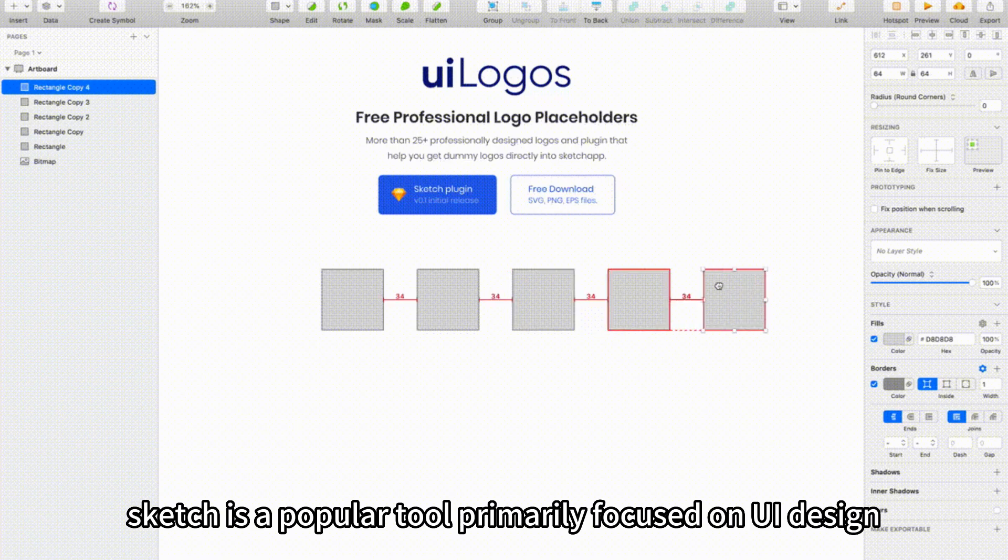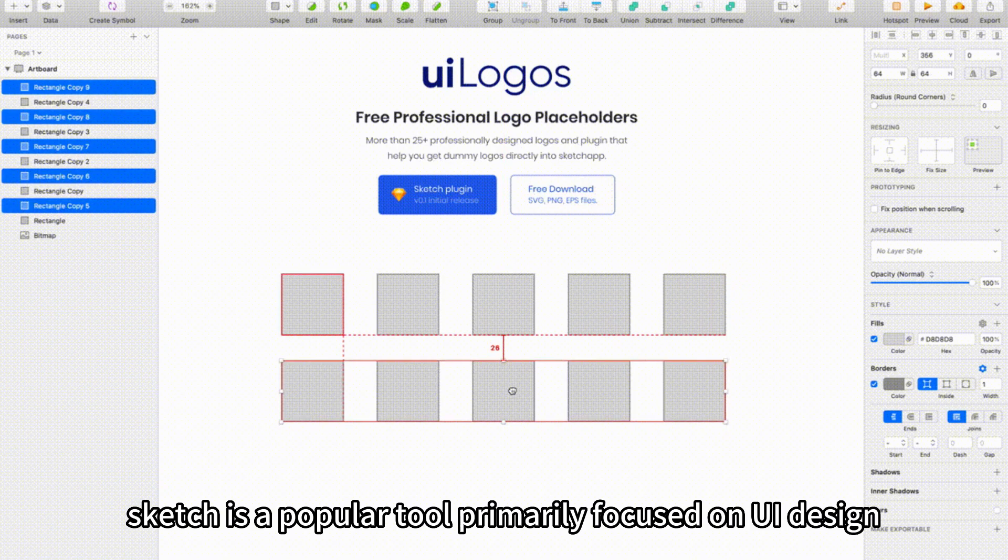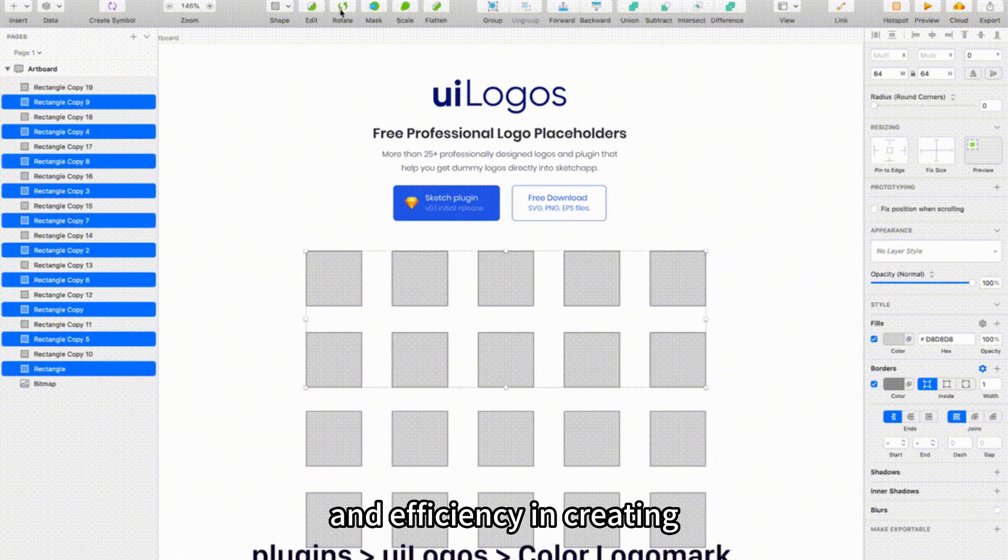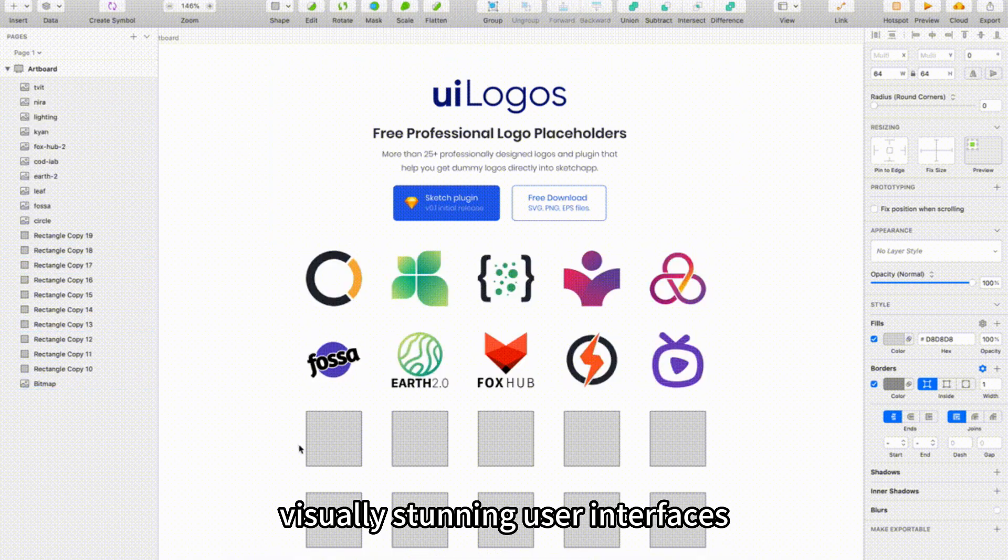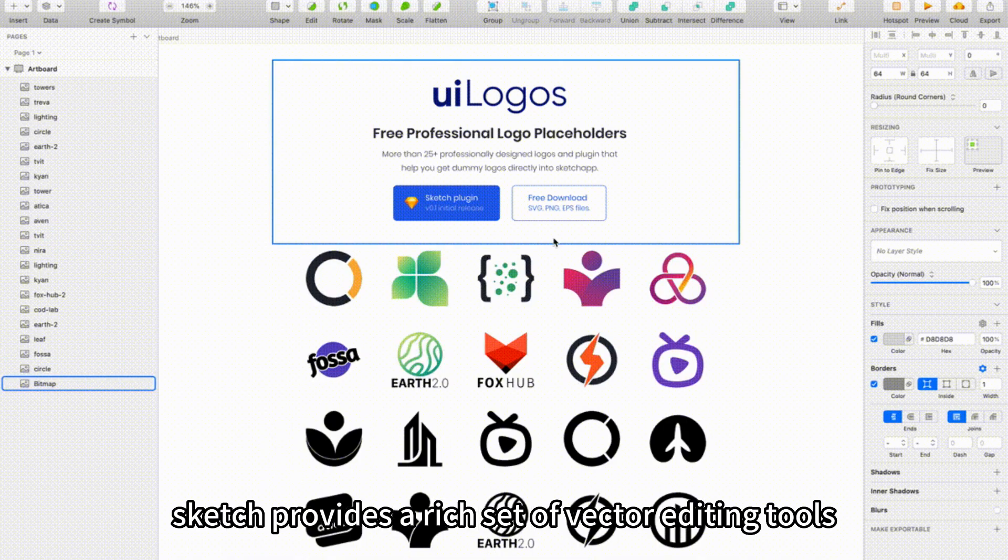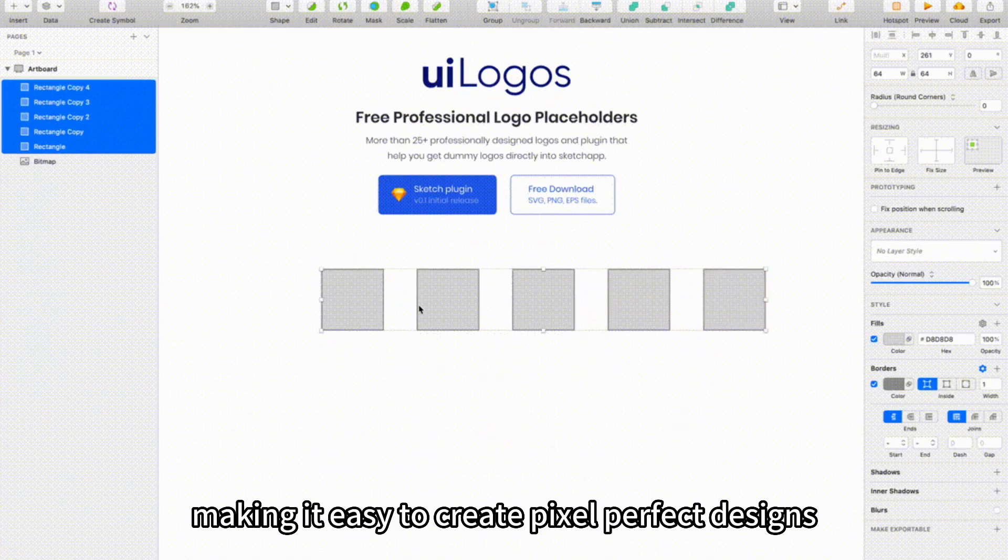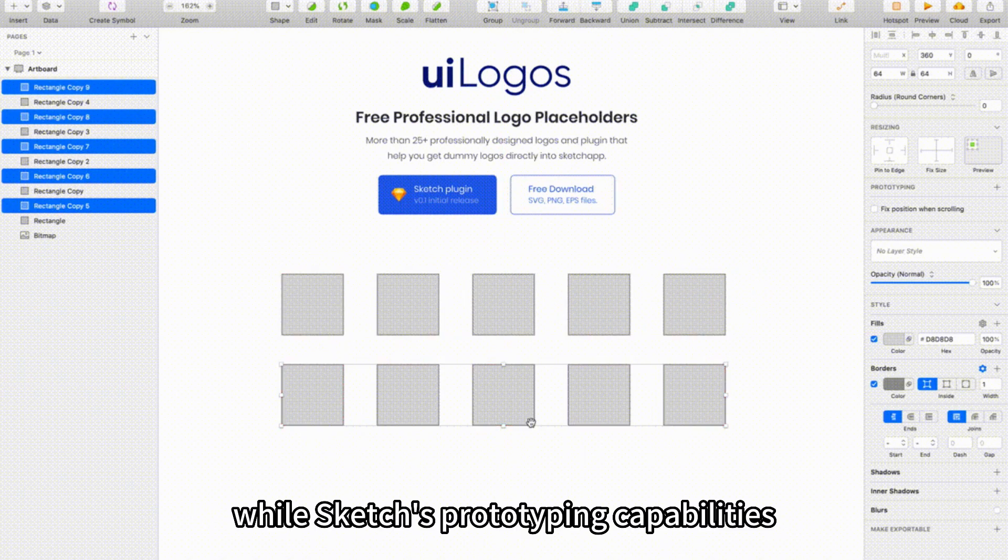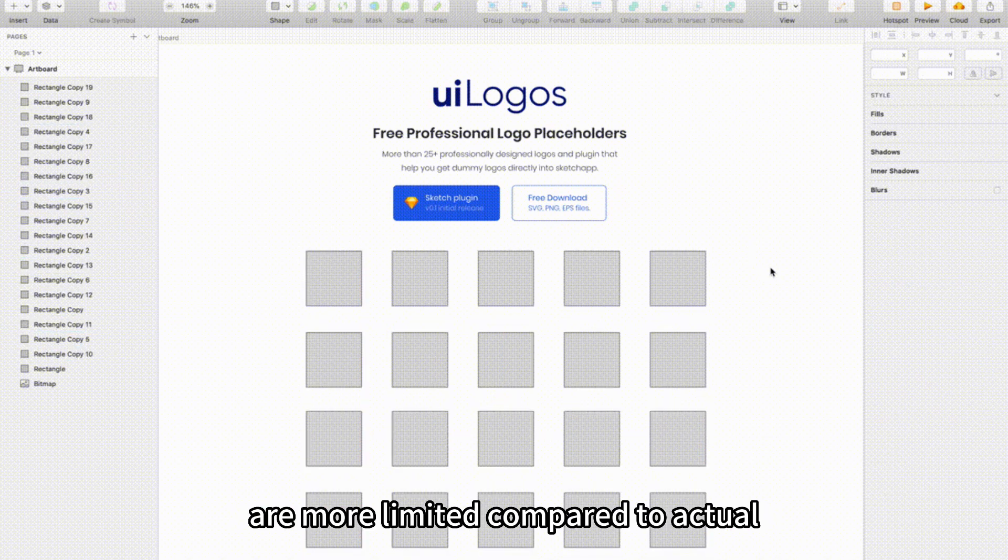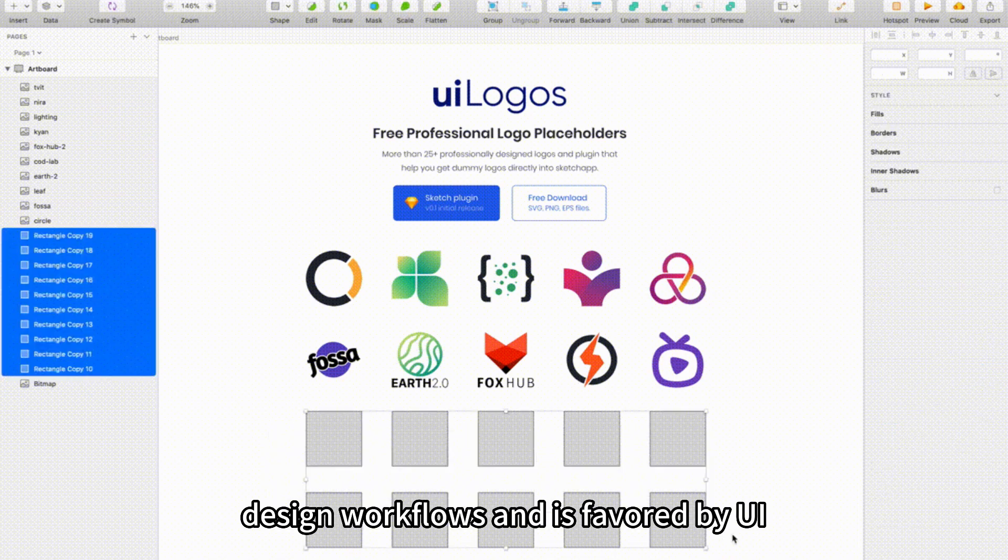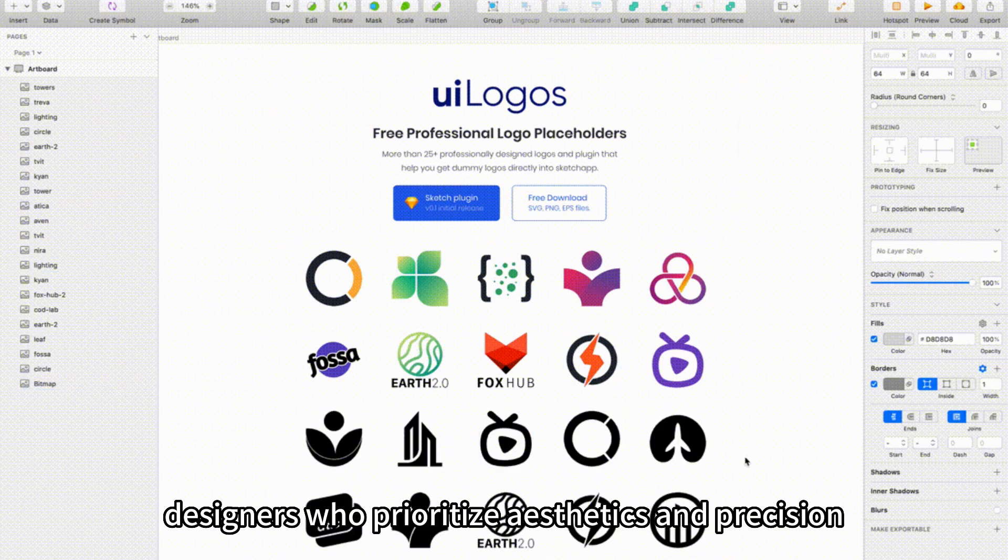Sketch is a popular tool primarily focused on UI design. It is known for its simplicity and efficiency in creating visually stunning user interfaces. Sketch provides a rich set of vector editing tools, making it easy to create pixel-perfect designs. While Sketch's prototyping capabilities are more limited compared to Axure and Figma, it excels in UI design workflows and is favored by UI designers who prioritize aesthetics and precision.